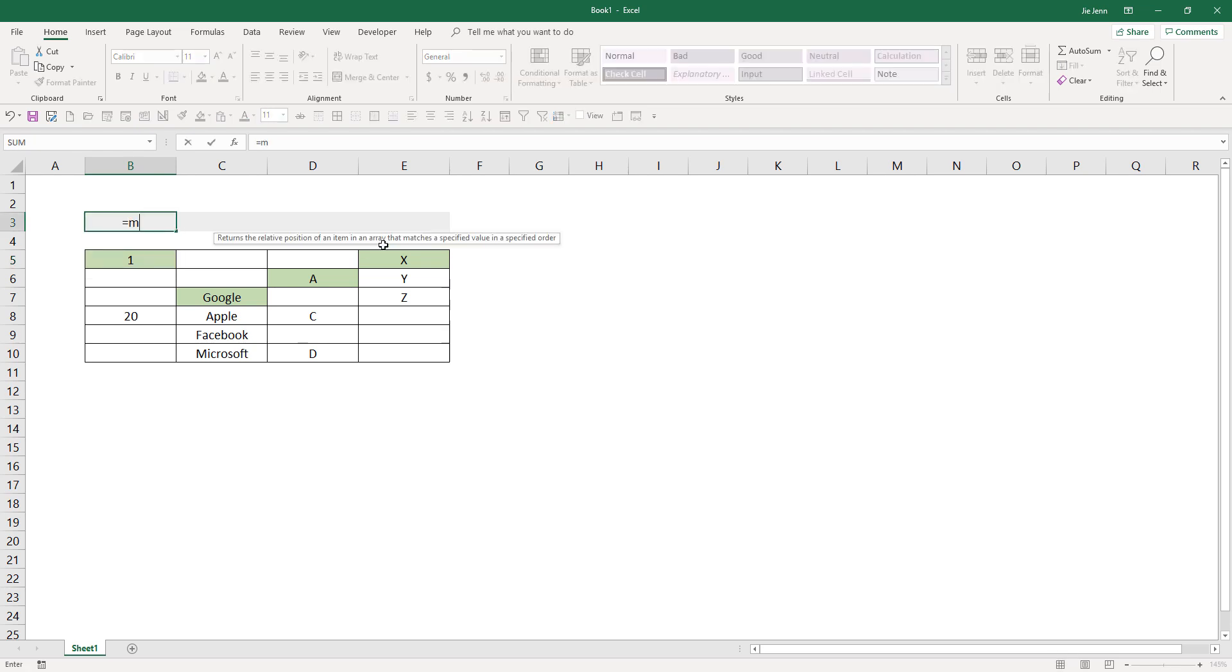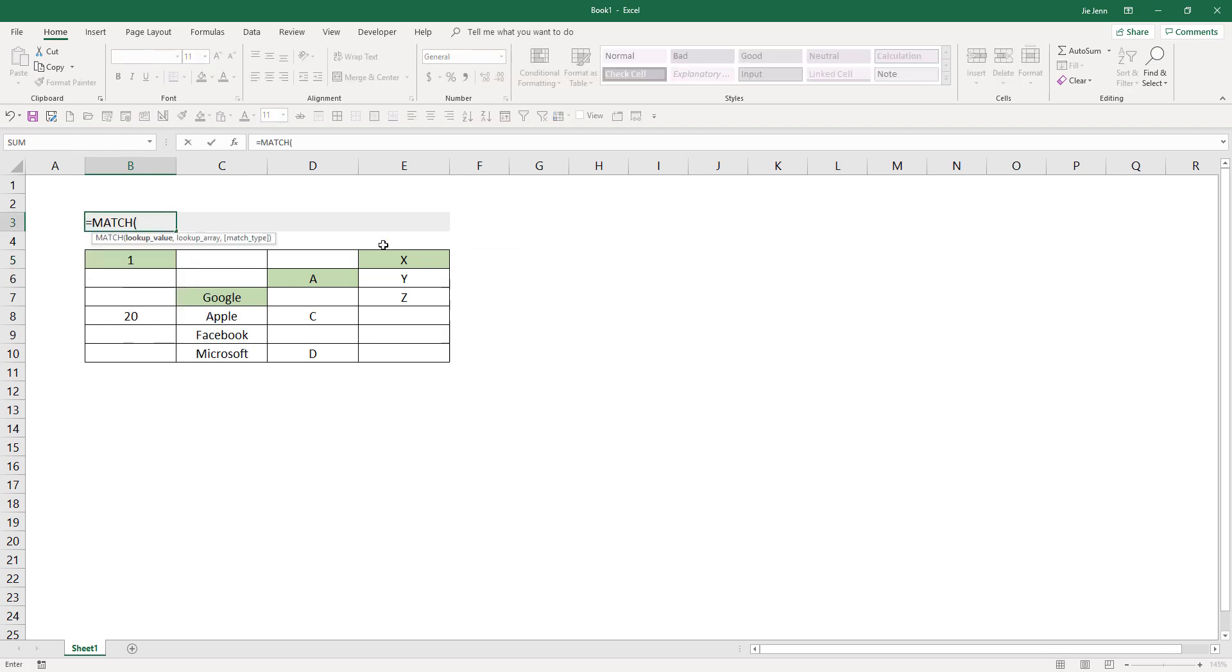To retrieve the first value of each column, you want to first of all use the MATCH function, and your lookup value is going to be 2.